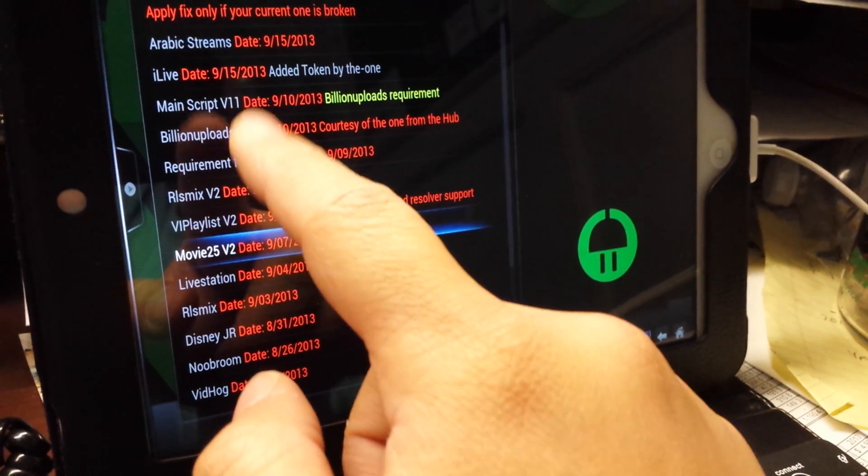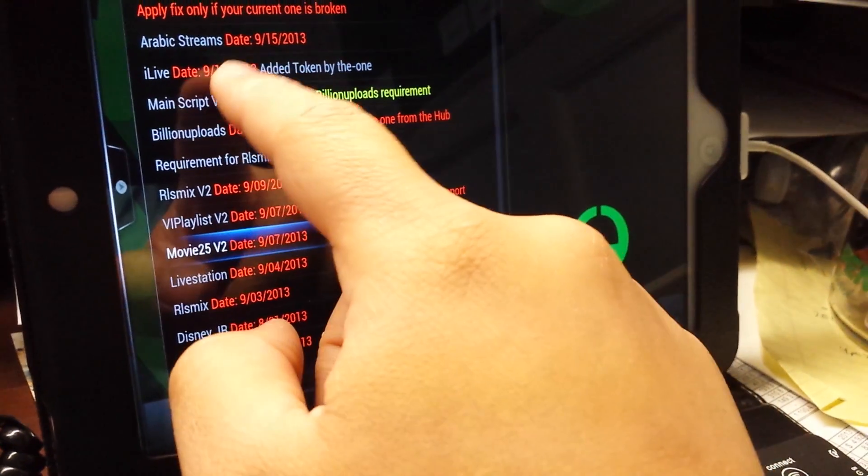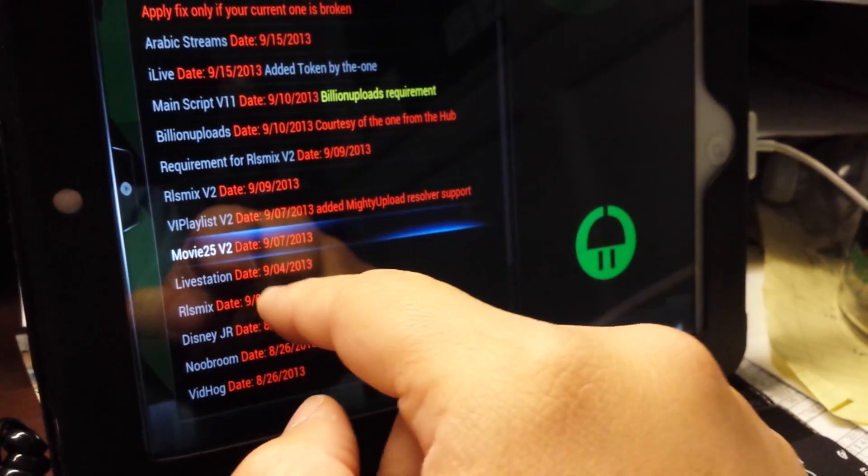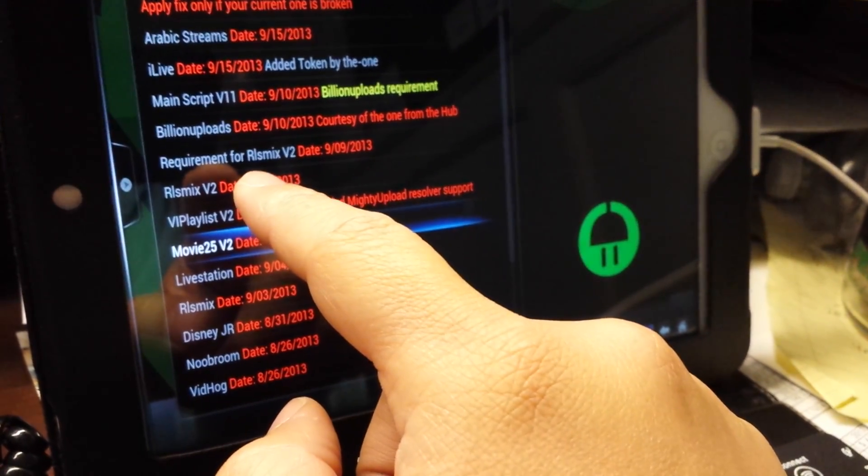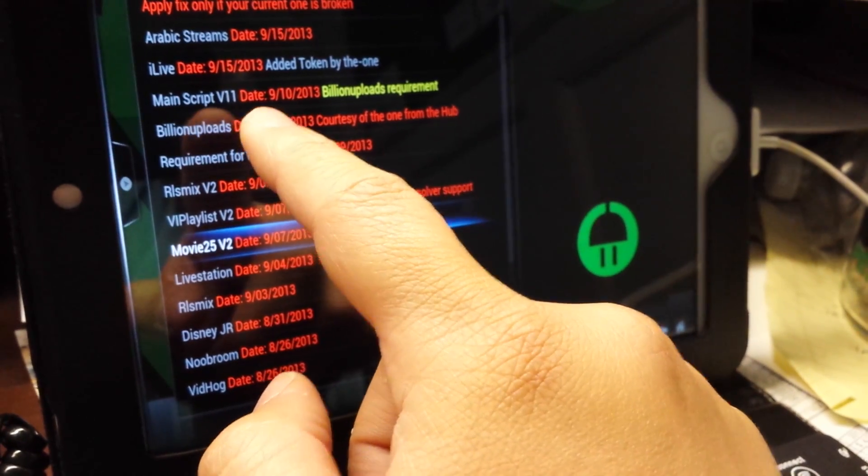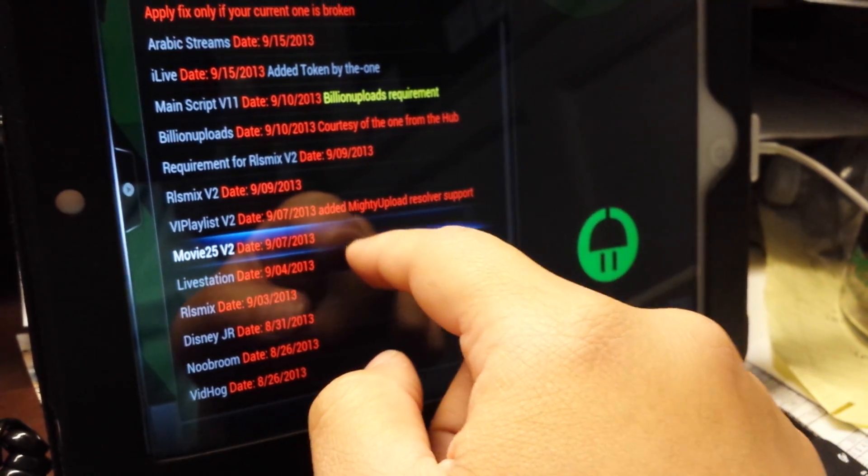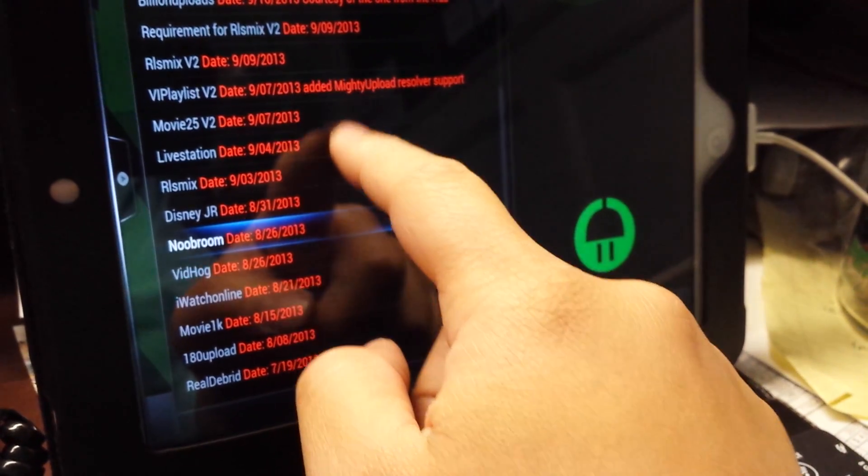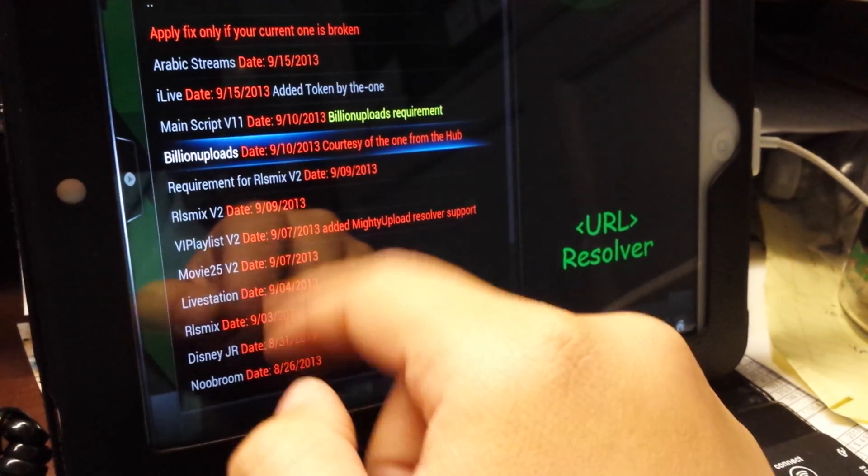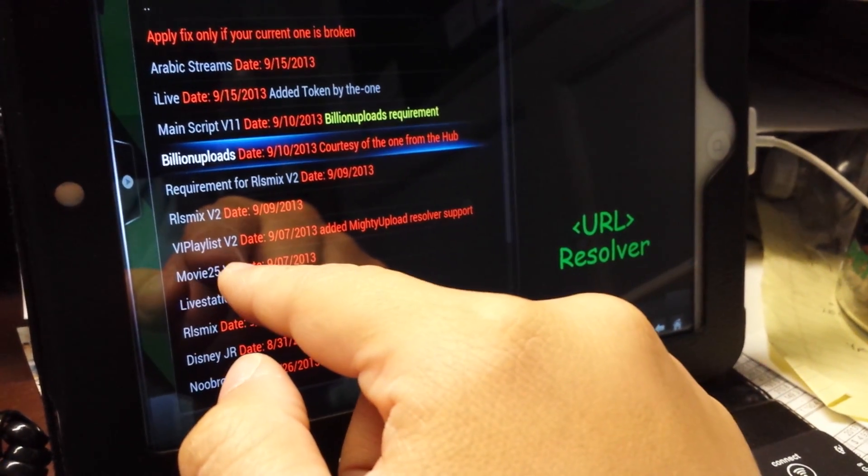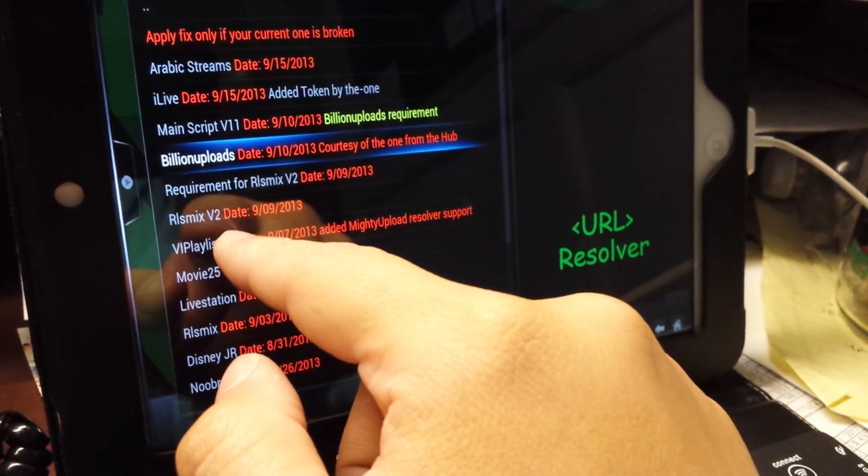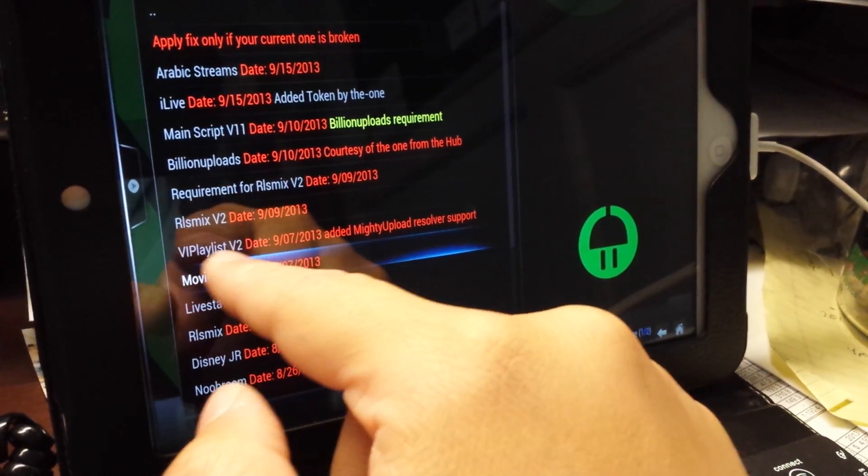I did a few more because some of these are required like Live TV, Reels Mix, and you need to do Billing Uploads and things like that. So you can install a whole bunch of these add-ons. Once you do Movie 25, VP Playlist, and things like that, use backup.